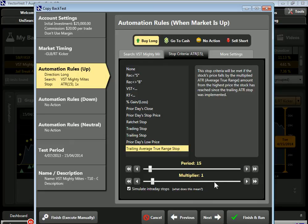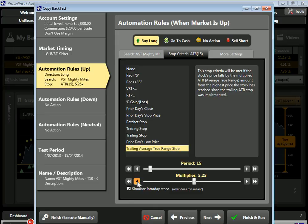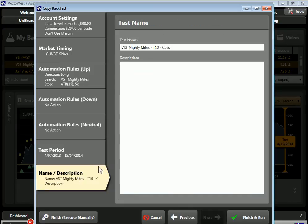For the multiplier, I can go by fractional days by clicking the single arrow, or round number days by clicking the double arrow. For this first pass, I've set a 15-day look-back period and a multiplier of 5, so my new trailing stop value is 5 times that average true range, adjusting every day based on the price action. I'll update the name to ATR(15,5) and click Finish and Run.